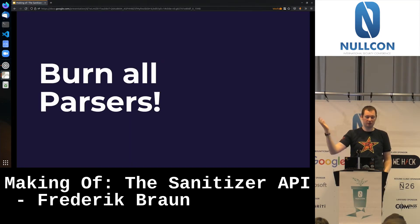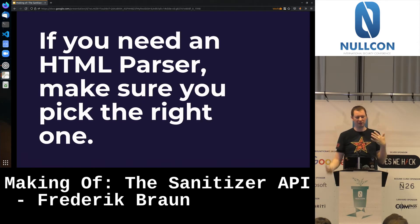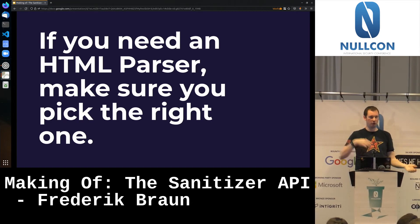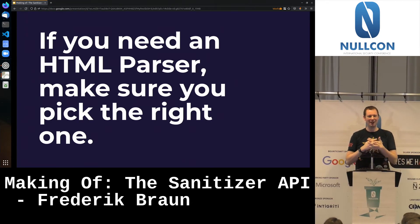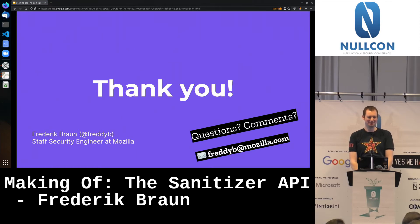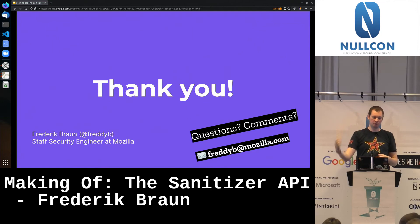My takeaway for today: if you believe you need a sanitizer, make sure you're using the right HTML parser — before, after, and in the middle. Make sure you use the right one. Thank you for your attention. I'll be available for questions here and during the coffee break. I'm on Twitter and my email address is freddb.com.